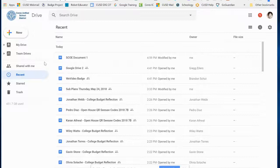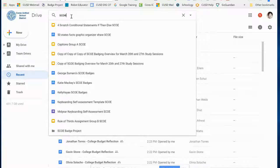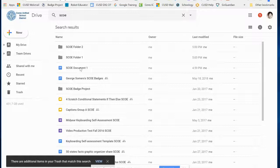Now I've got a new Google Document and two new folders. If I search on SCOE, I will find them. There's my two folders and my document.